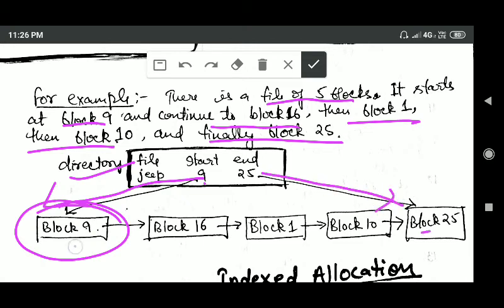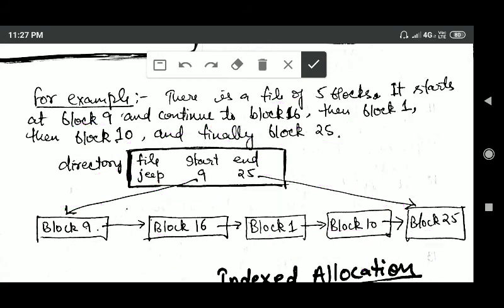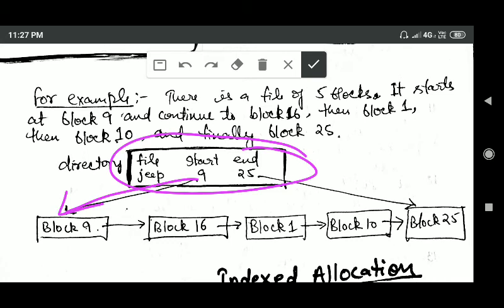Block number 9 will contain a pointer to the next block of the file, that is block number 16. Block number 16 will contain a pointer to block number 1. Block 1 will contain a pointer to block 10, and block 10 will contain a pointer to block 25. The directory entry contains a pointer to the starting block, block number 9, and a pointer to the last block, block number 25.